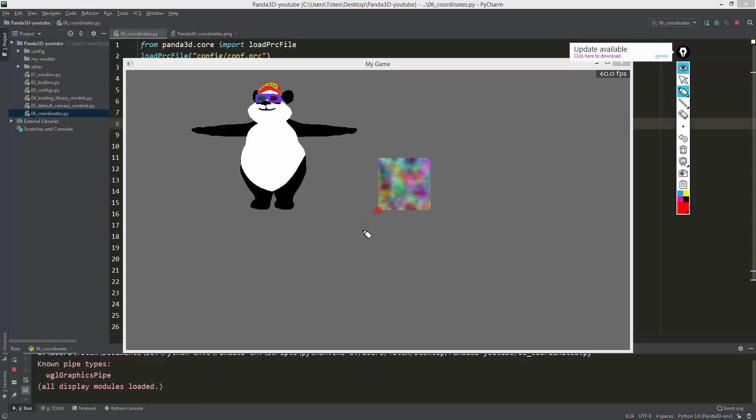This is zero and zero, and the X-axis goes right, this is positive.